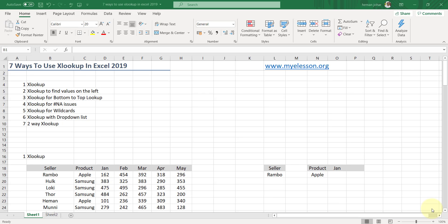Hello and welcome to my e-lesson. In this video I'm going to tell you about the latest lookup formula that has come from Excel, which is called XLOOKUP — way better than VLOOKUP, HLOOKUP, INDEX and MATCH combined. I'll tell you how to use XLOOKUP to its maximum power. I'll be showing seven examples of using XLOOKUP. This is available in Office 365, 2019, and above.